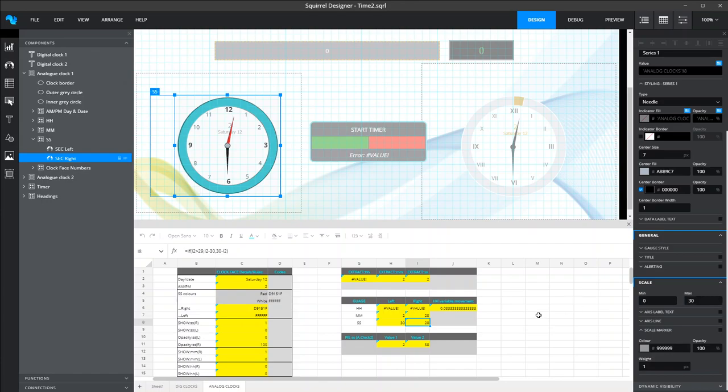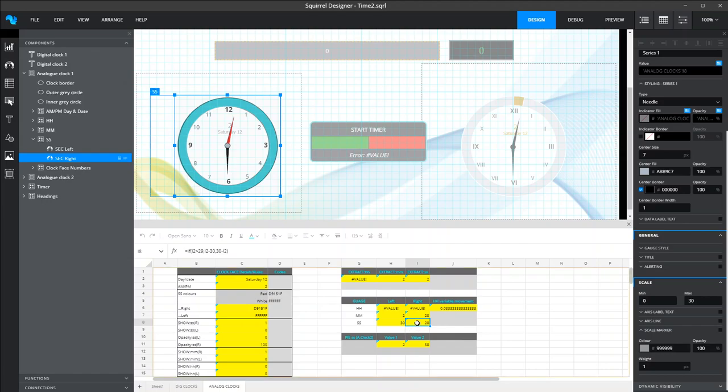Now, just a small trick that you need to know for the right-hand side one. The standard way that the gauge works is that 0 starts at the bottom of the gauge and moves upwards to the top. Now, we obviously wanted to go the other way around from a time point of view. So you need to build a formula that's essentially going to reverse that.